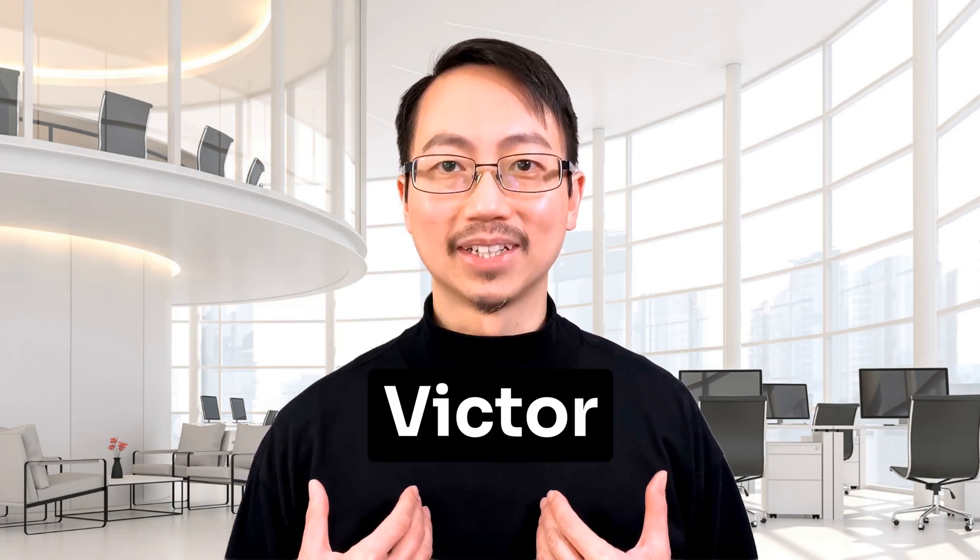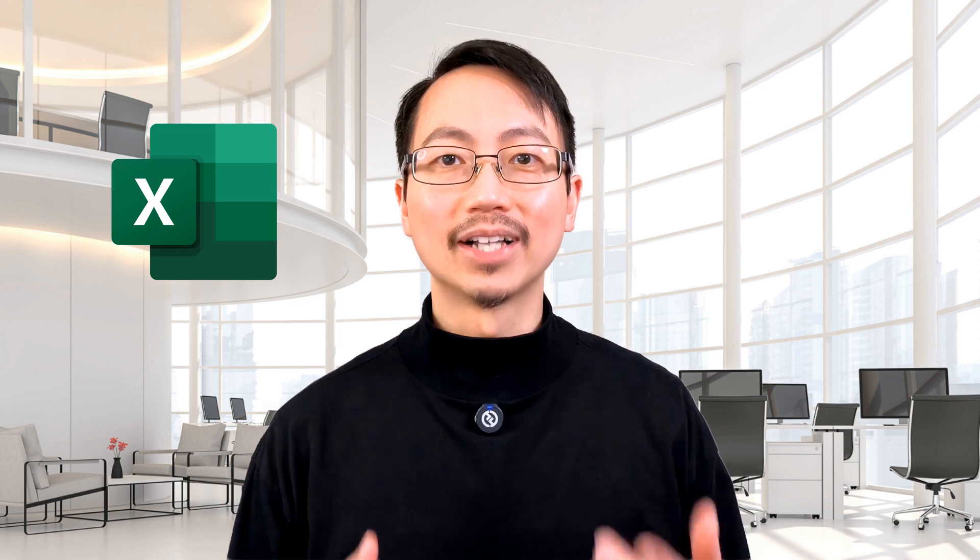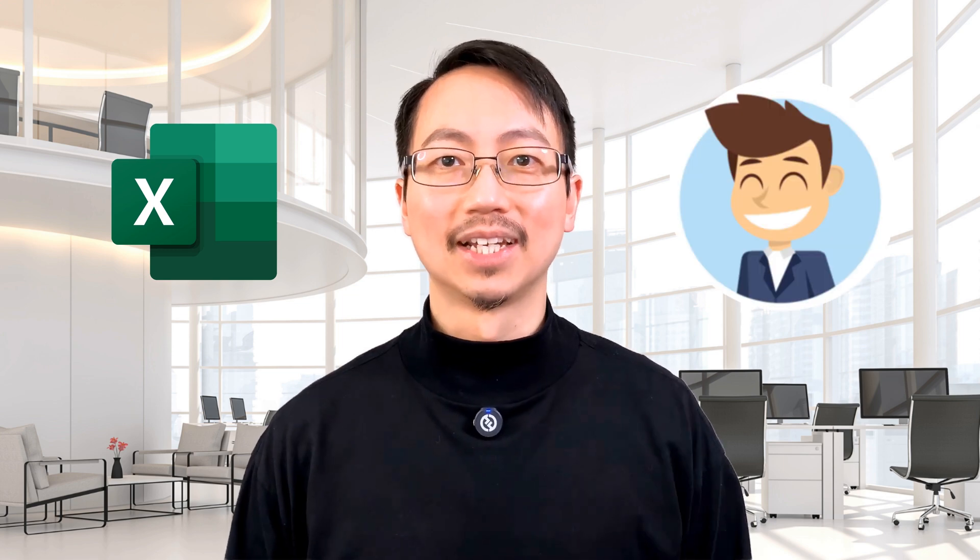My name is Victor and for the last couple of years I've taught hundreds of people how to advance their Excel skills. Today I'm going to show you a cool new way to use AI for your data generation needs.